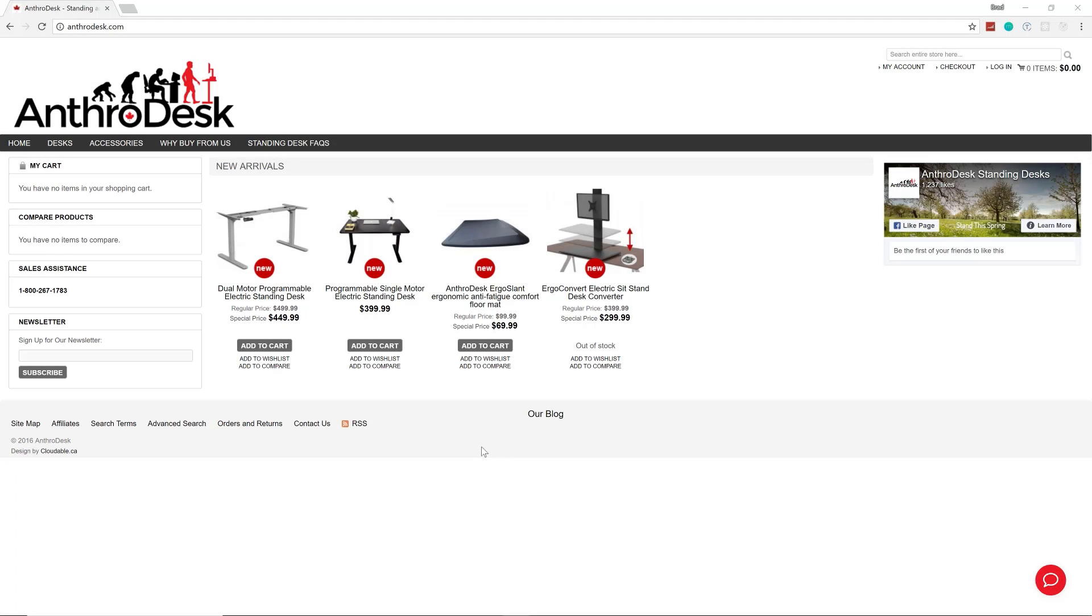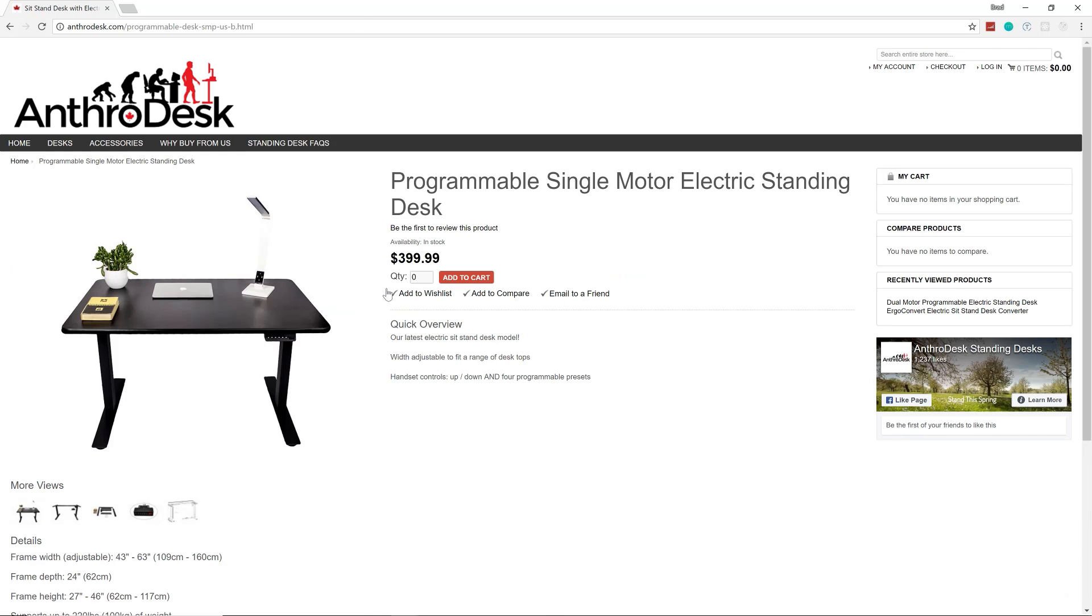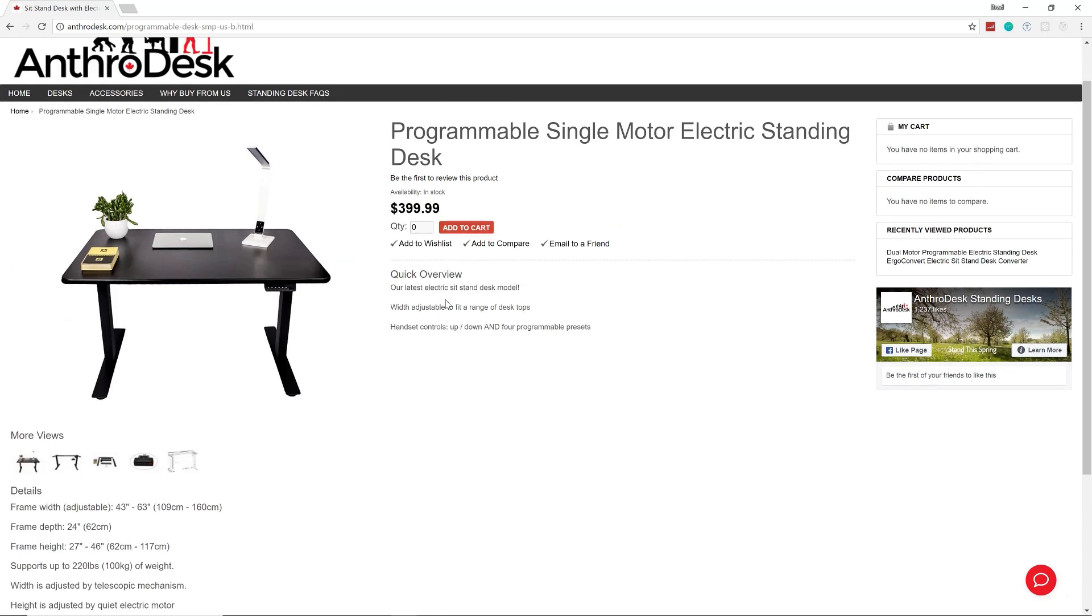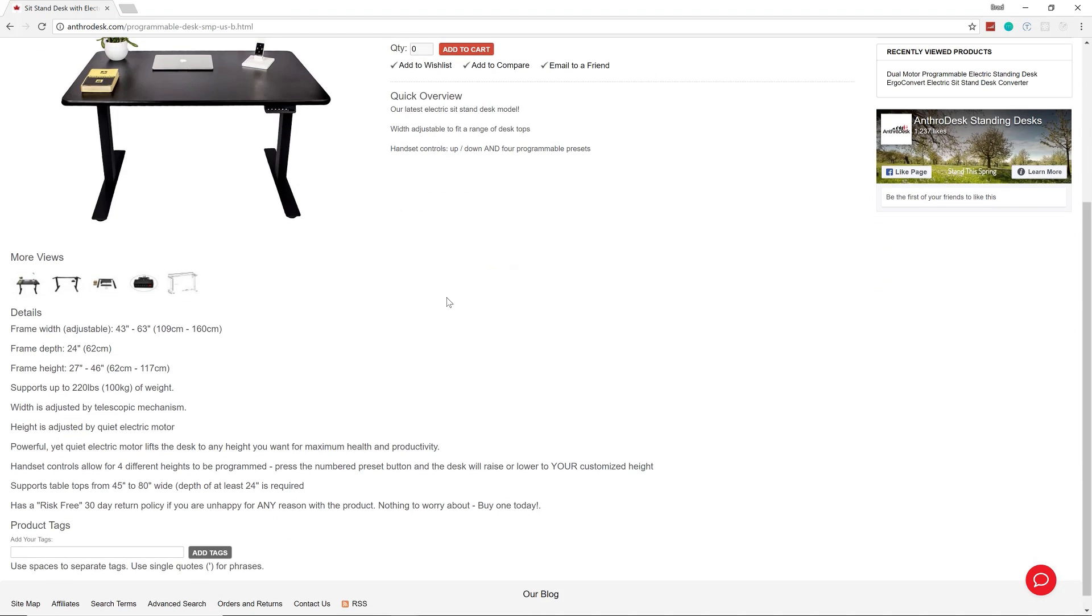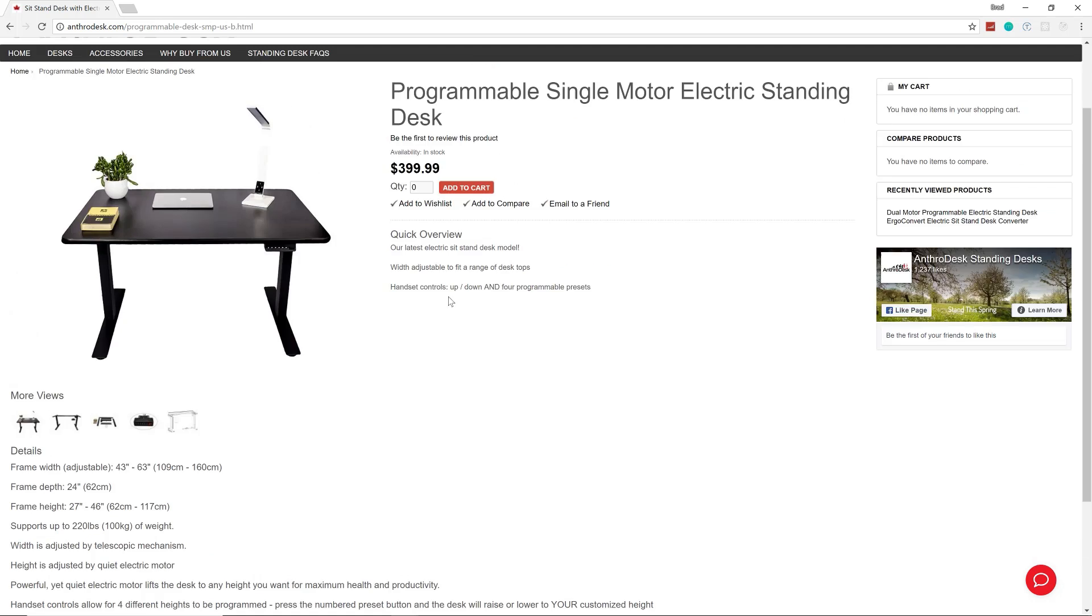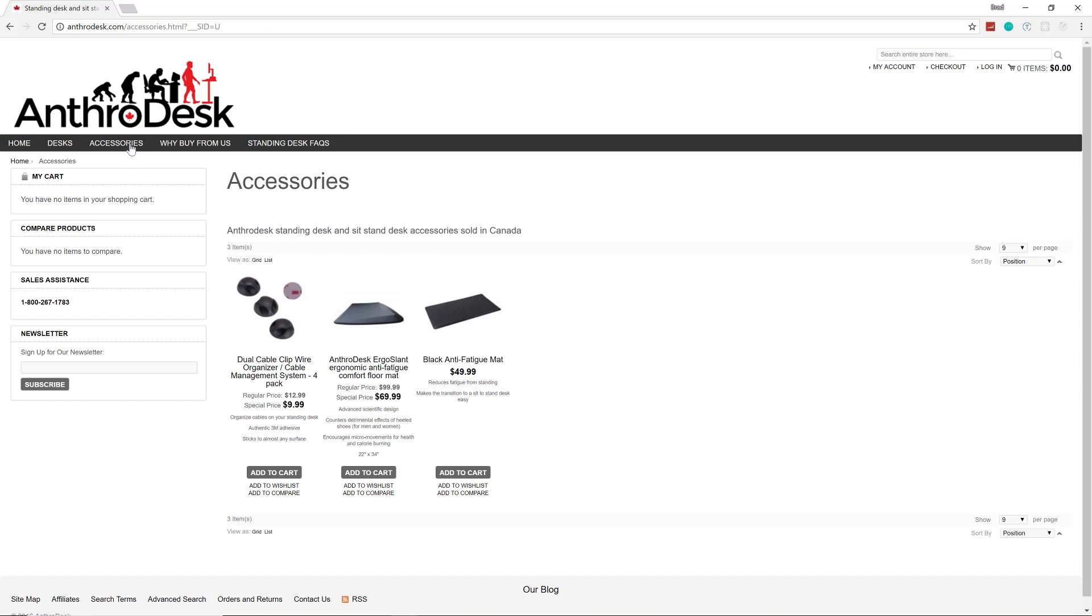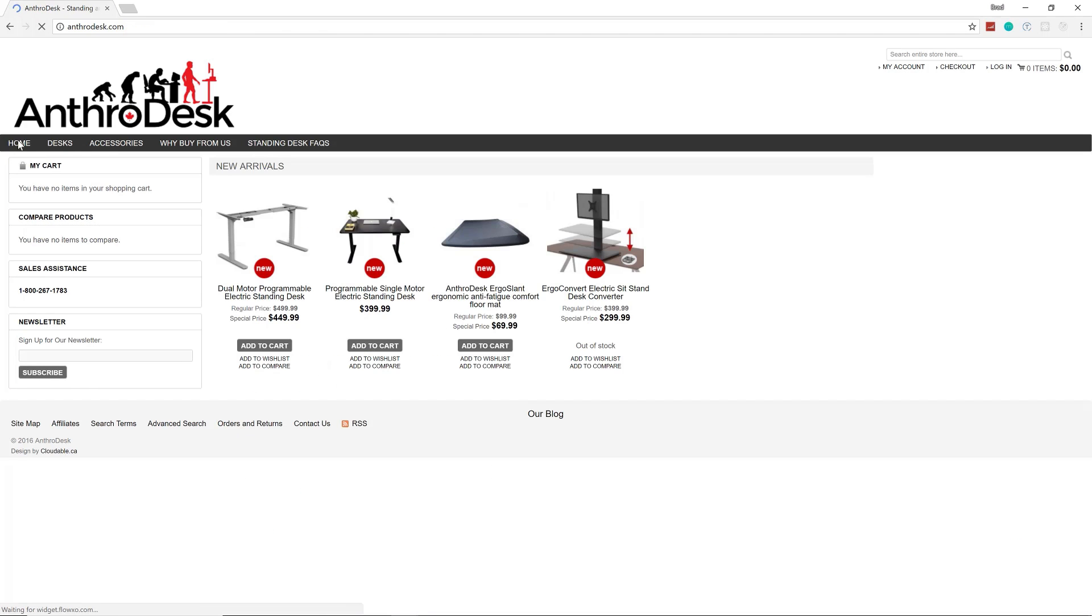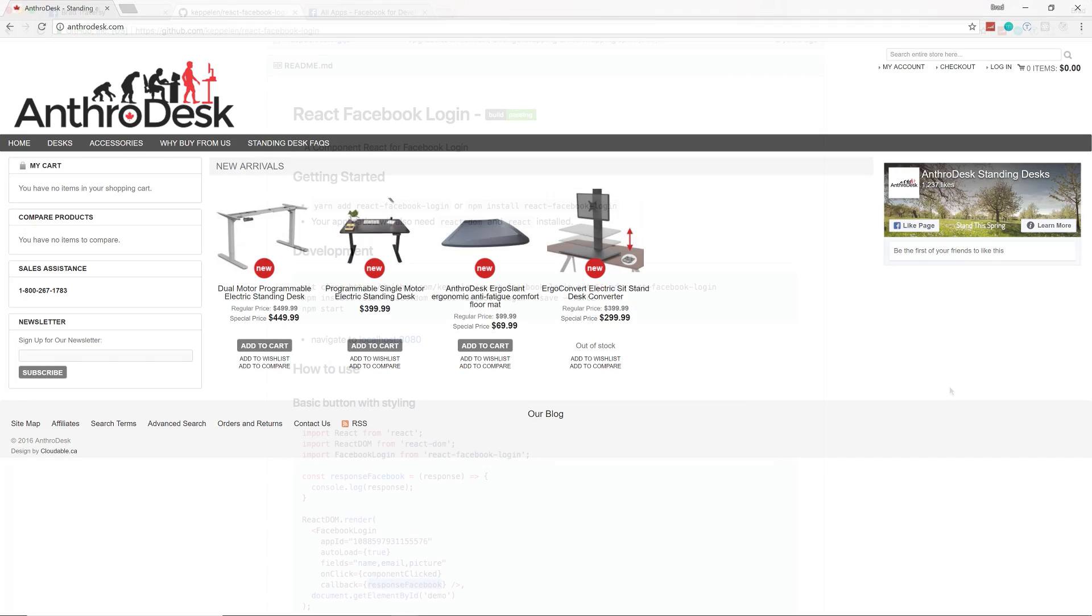Hey guys, being a programmer or web developer or any job where you sit all day can do horrible things to your back and health over time. I would definitely suggest looking into a stand-sit desk, and AnthroDesk has affordable and quality solutions for maximum health and productivity. You can choose from different frame widths, I just got one myself and love it. Check out anthrodesk.com or click the link in the description.